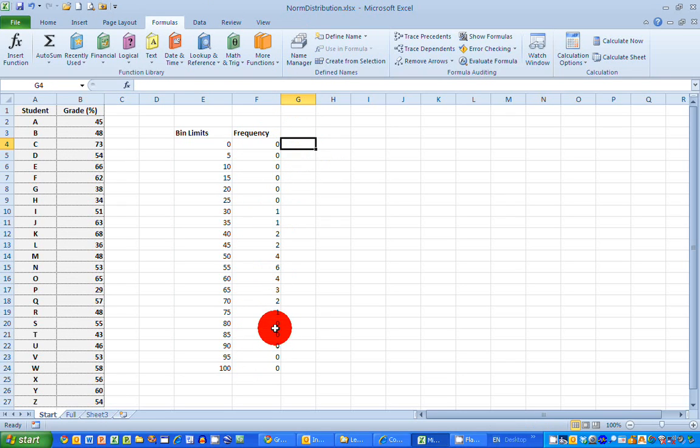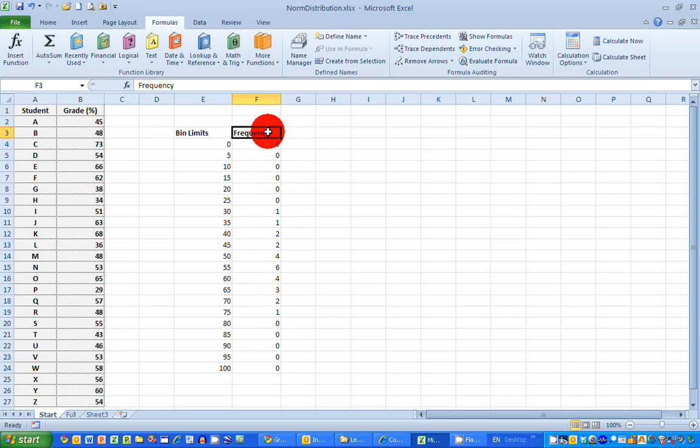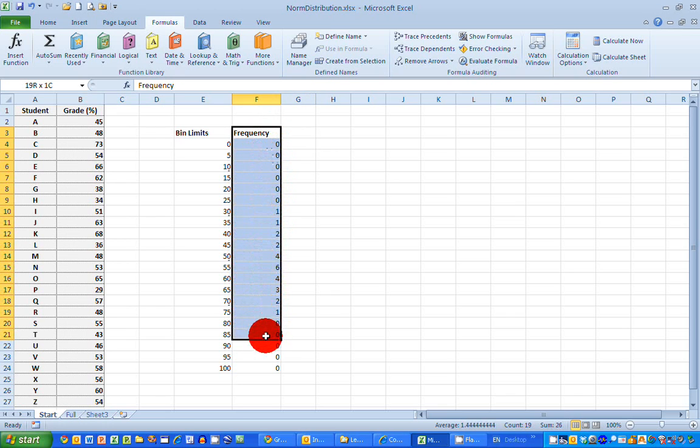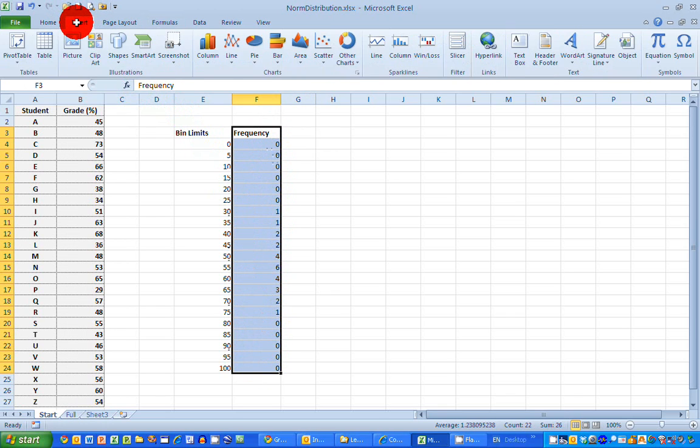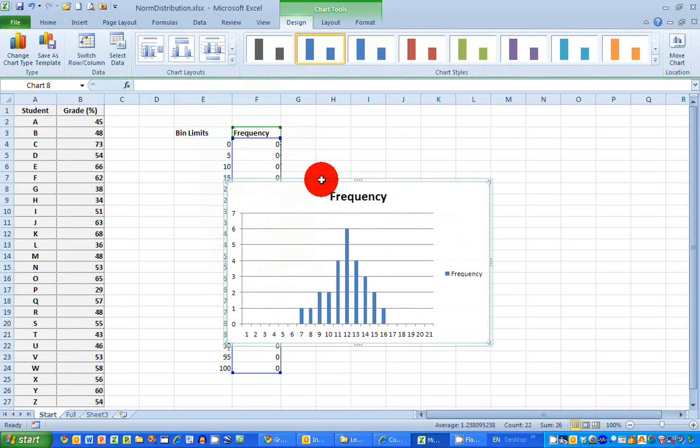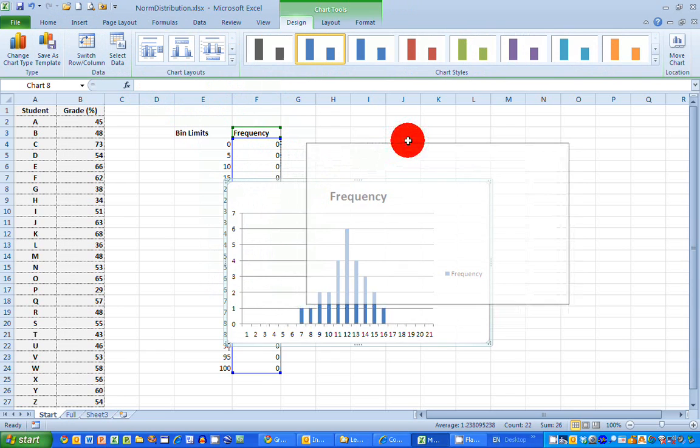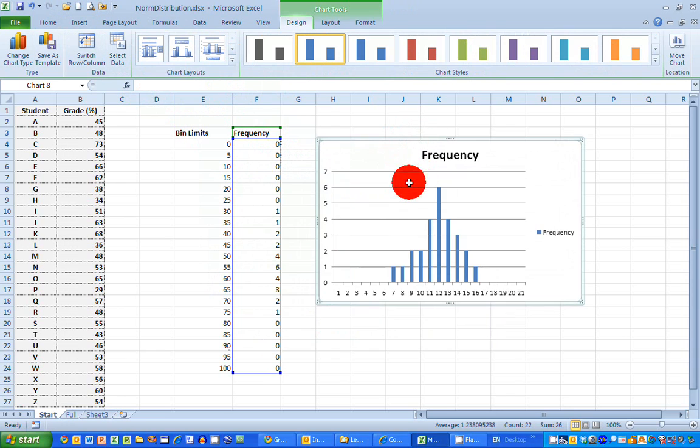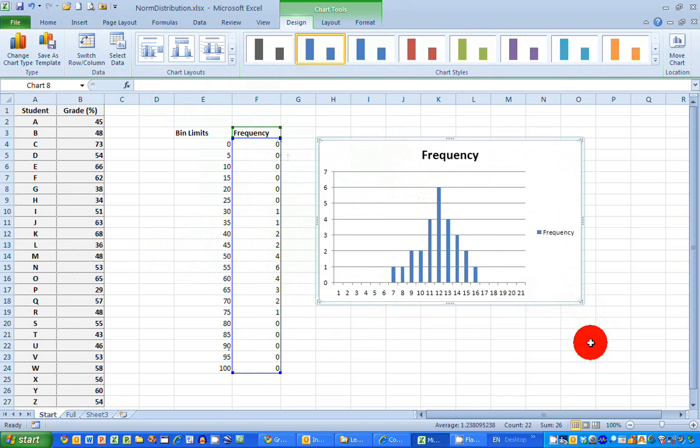So what I'm going to do then is select the heading and all the values here. And just do a normal creating a column chart, select 2D column here. And I have now created my histogram. And this is close to what I had in the early part of the video.